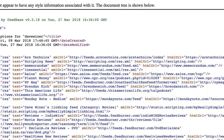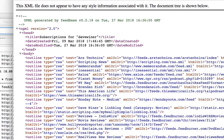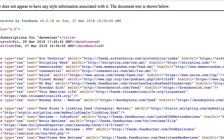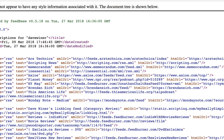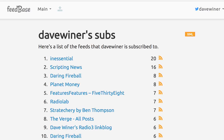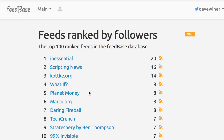It's a little bit off screen. And that goes for pretty much any page on Feedbase. So you could be at the home page, which is what we call the hot list. And if you clicked on the XML icon there, it would take you to the OPML file for the hot list.